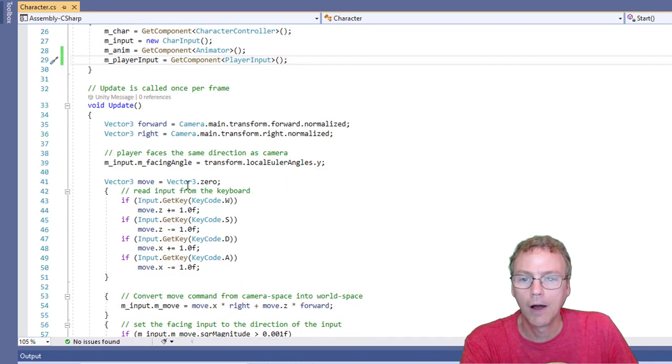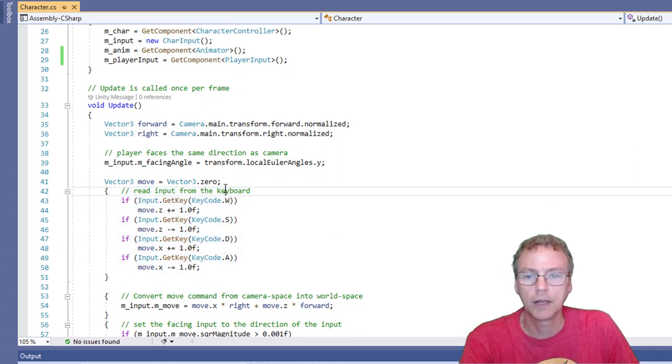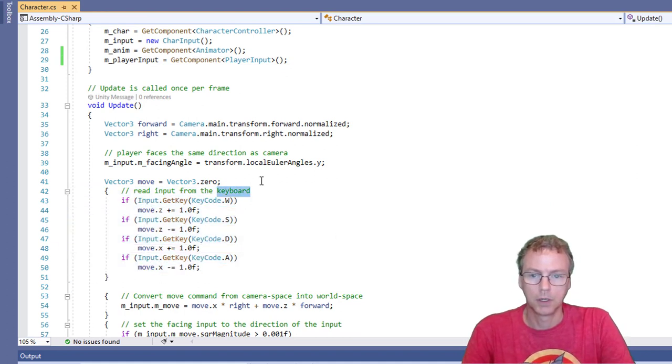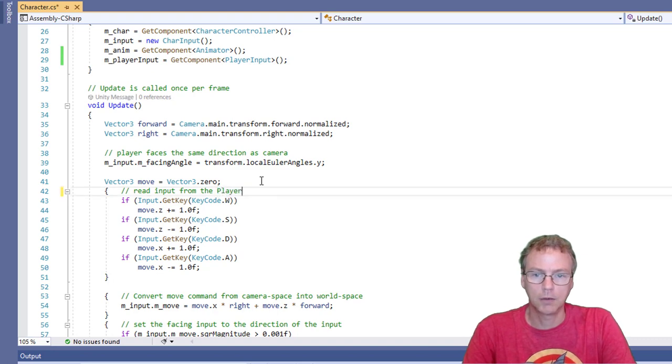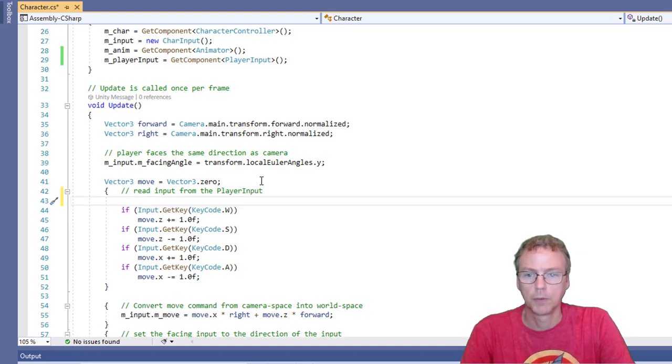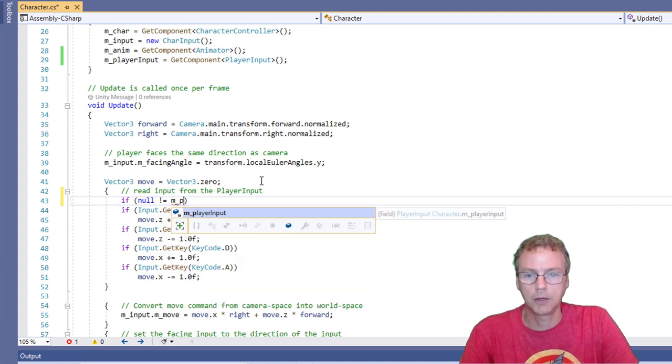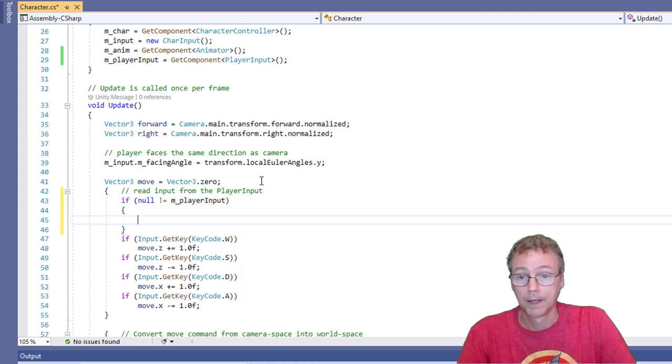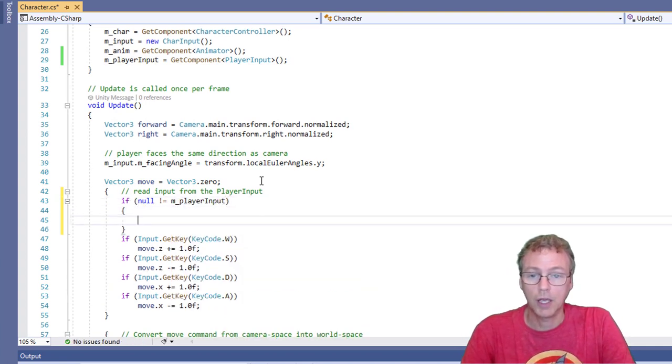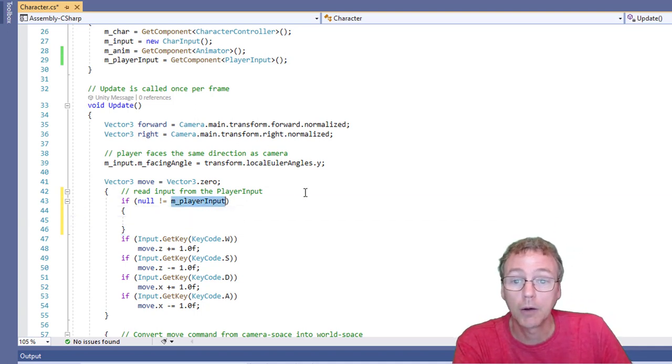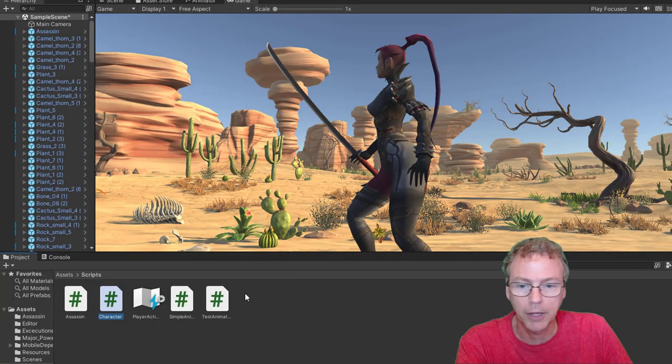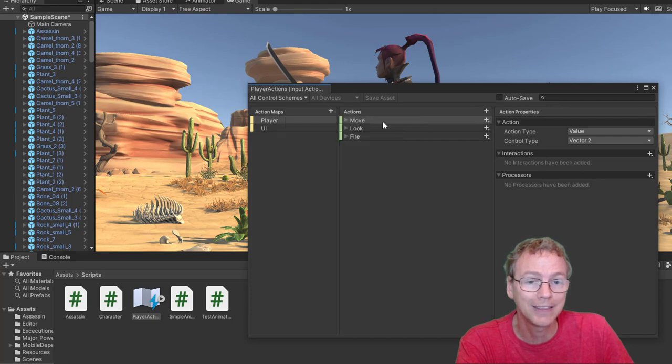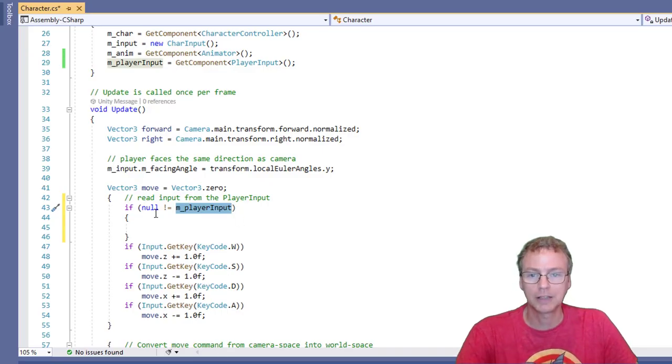And now, right here, instead of reading from the keyboard, we want to read from the player input. All right, so if null is not m player input, then I'm going to say, let's back up a little bit. I have the player input. I want to read from the player input this move action. So I've got to get the move action from the player input. So let's get that.